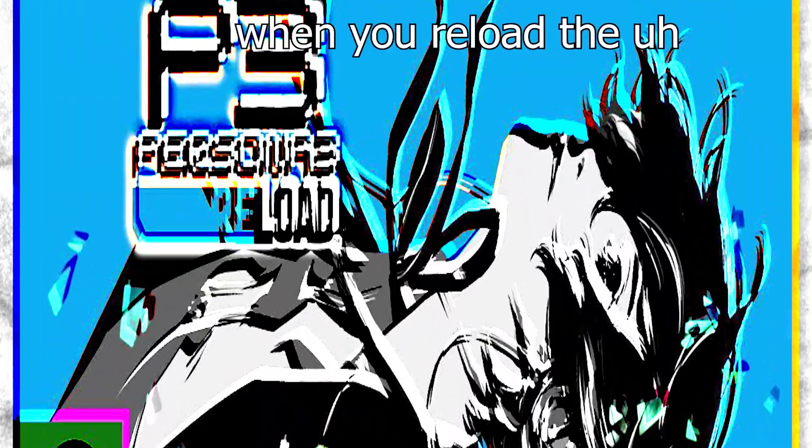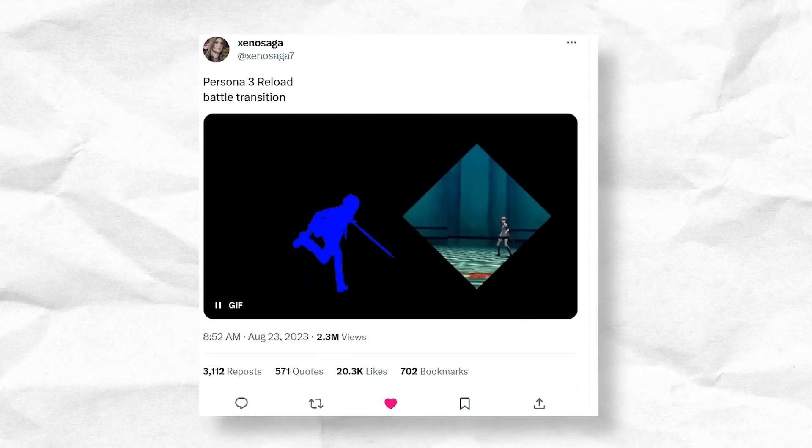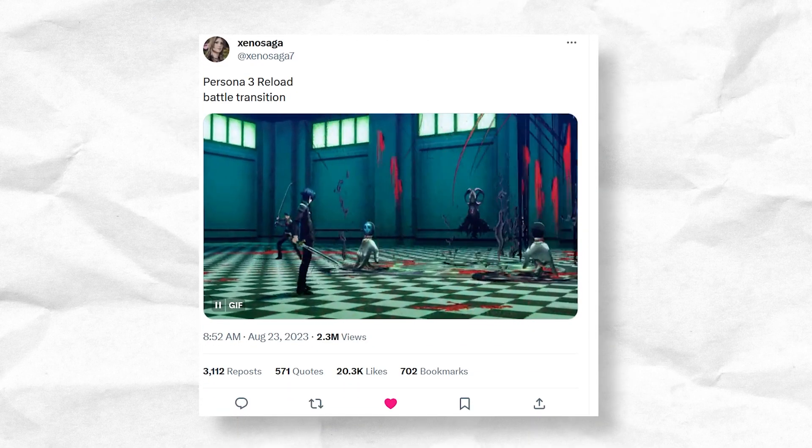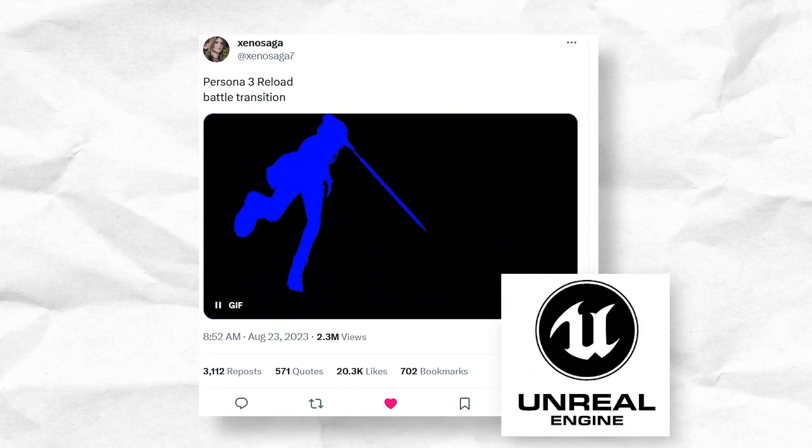So a bunch more content came out about Persona 3 Reload, the remake of the original Persona 3 from Atlas, and I saw this gif on Twitter today and it occurred to me that it might be interesting to try to recreate the battle transition that the game uses.